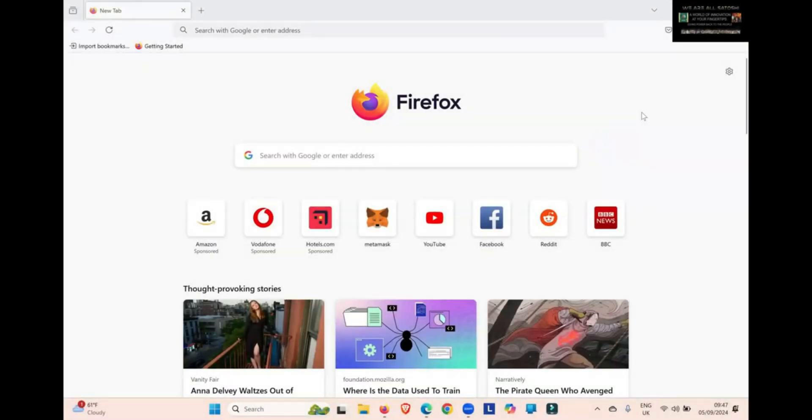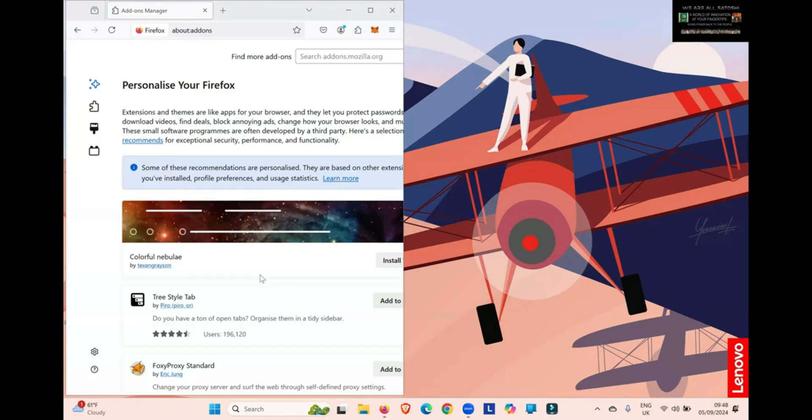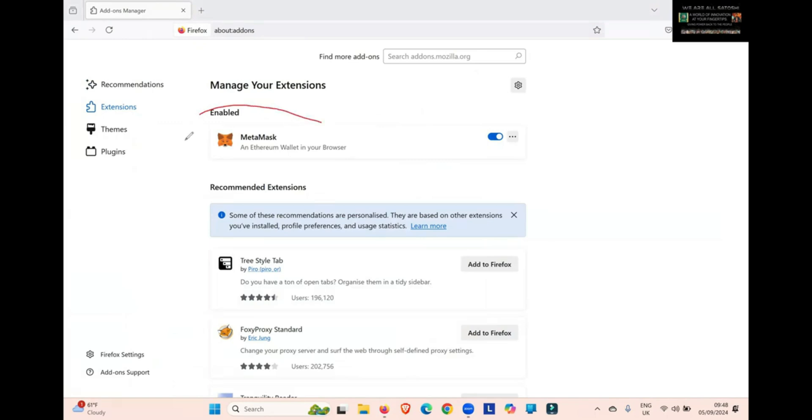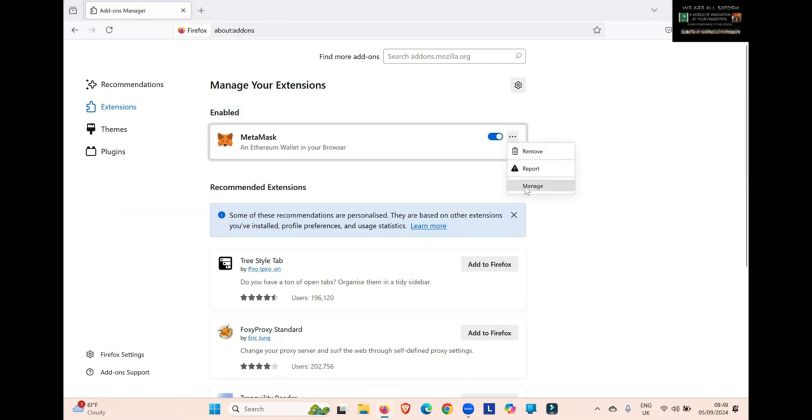And finally, how to update MetaMask on Firefox. Again, click on this jigsaw puzzle piece, that's your Extensions tab. Then click on the Extensions tab just here. You can see MetaMask here. So you click on these three dots just here, click Manage.